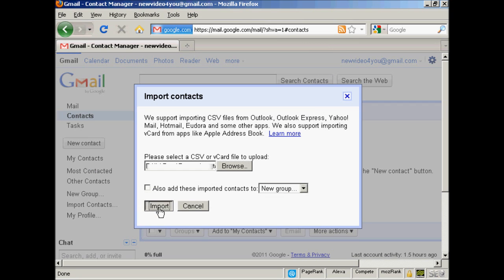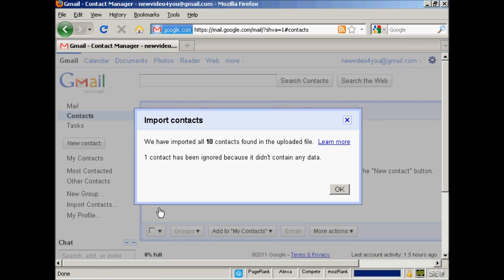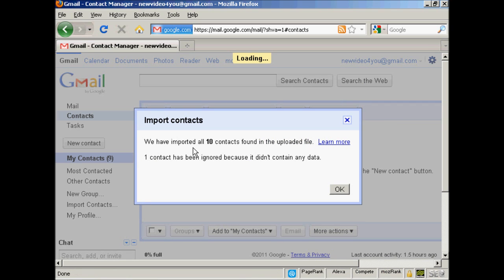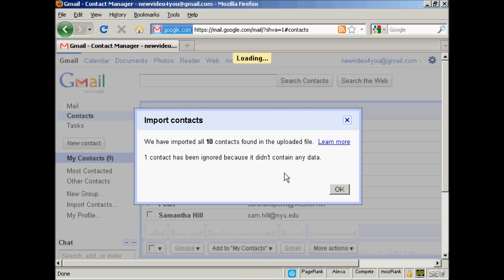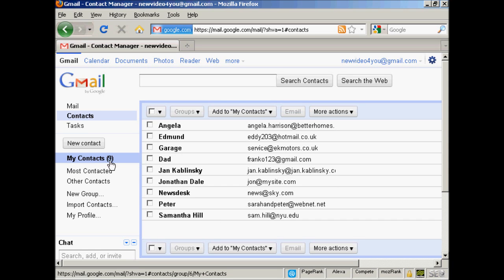Then click on Import. You can see here it says we've imported 10 contacts, and one has been ignored because it didn't contain any data. Click on OK. There we go. You can see these contacts have now been imported into my contacts here in Gmail.